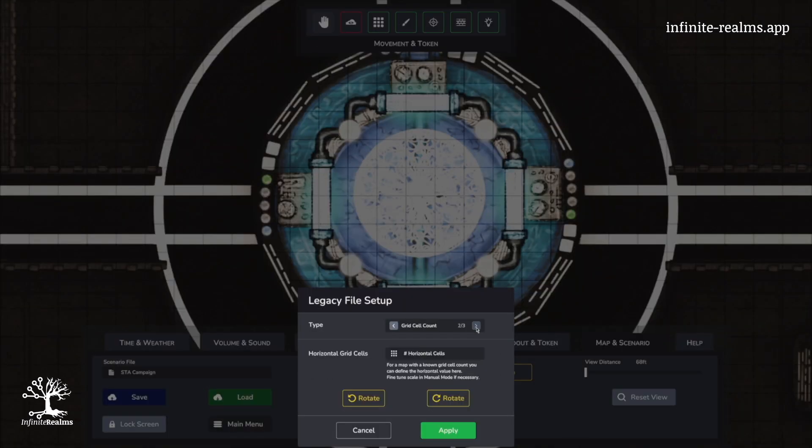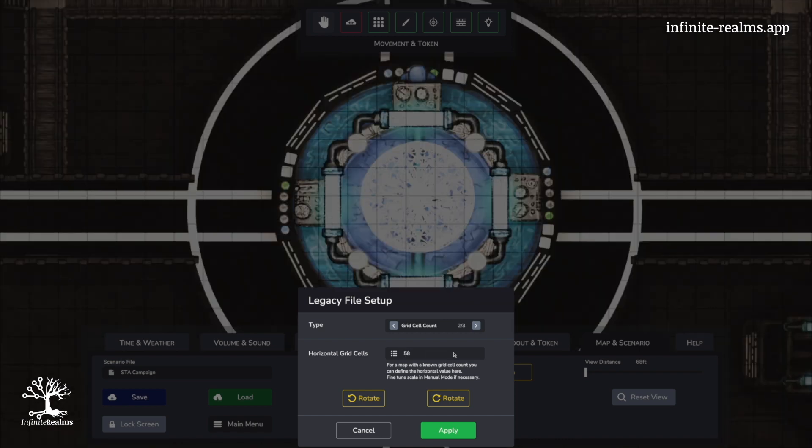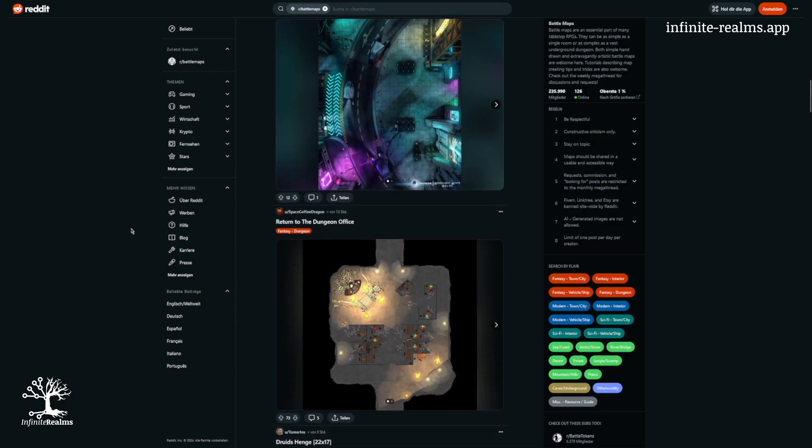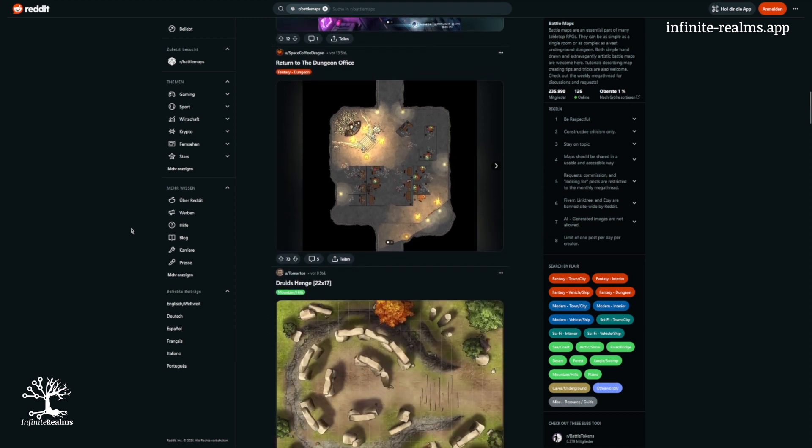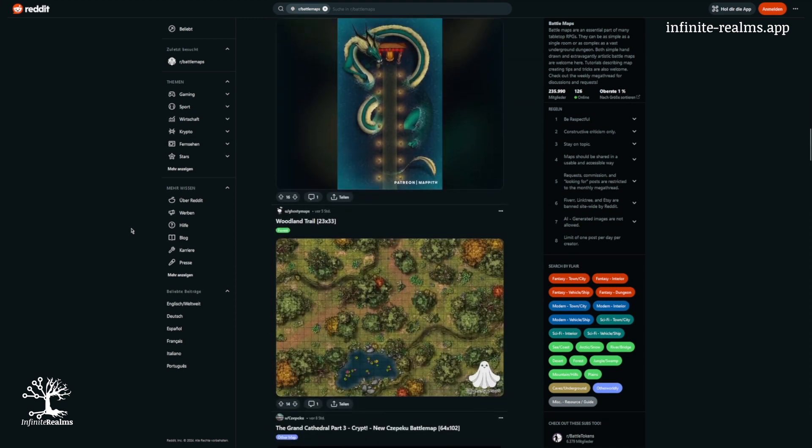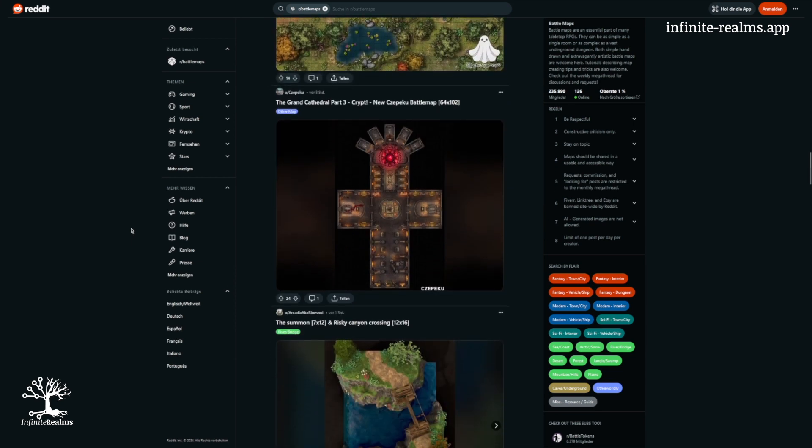The second option is to specify the number of grid cells in width. If you scout your maps on platforms like Reddit, such as rBattleMaps, the size is often in the title. If it's not an exact match, no sweat. The manual mode is there for minor adjustments.